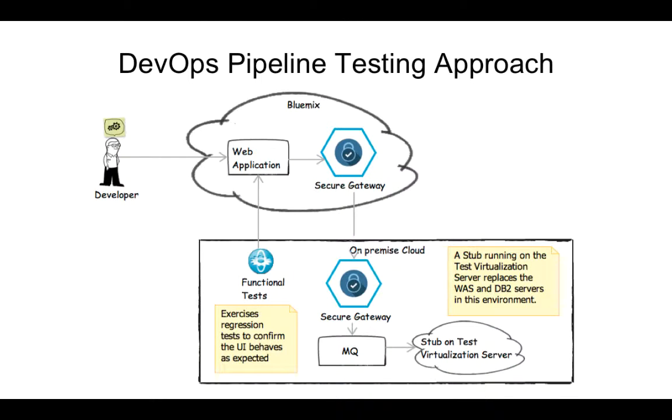As you're developing the web tier, you want to set up a new environment to work in, and you need to deploy the web component to Bluemix, provision a new machine for your on-premise environment, install and configure the secure gateway, and install and configure MQ.